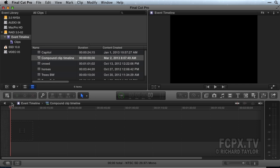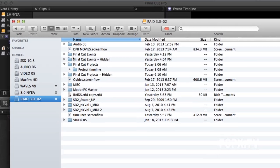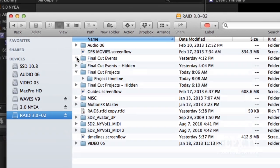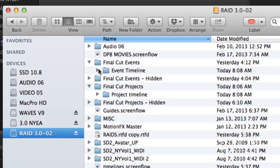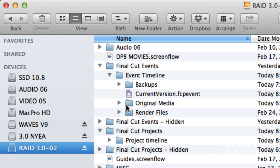What I have found is compound clip timelines are much easier to manage. In the Finder, no additional folder has been created. All information about the compound clip timeline is contained in the single current version .fcp event file.